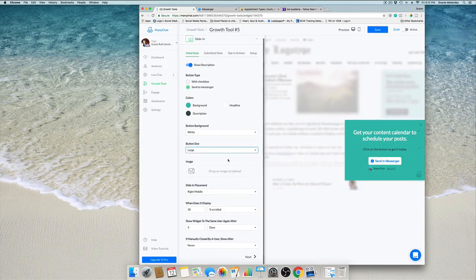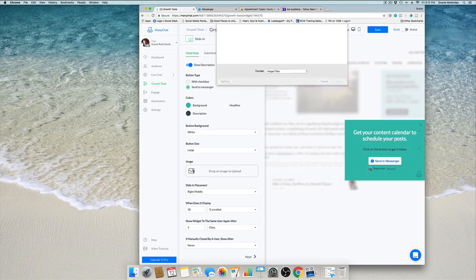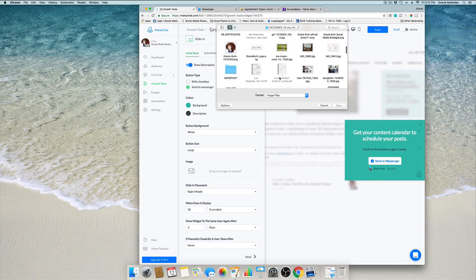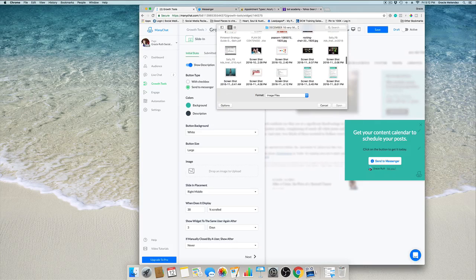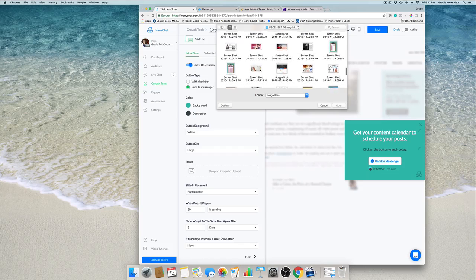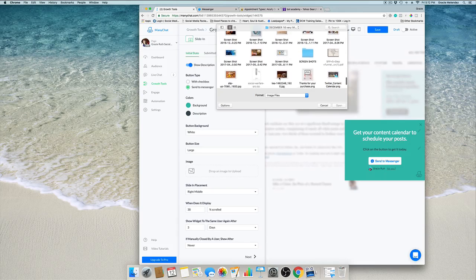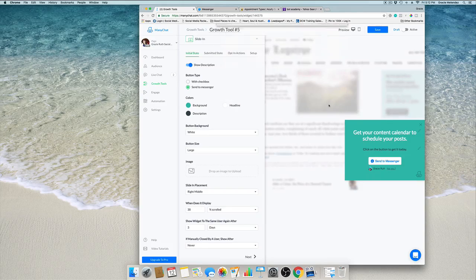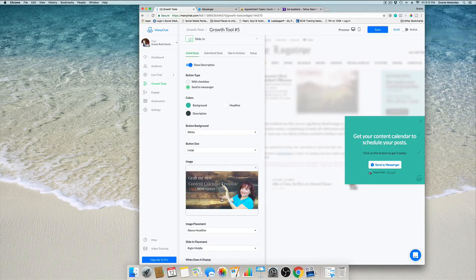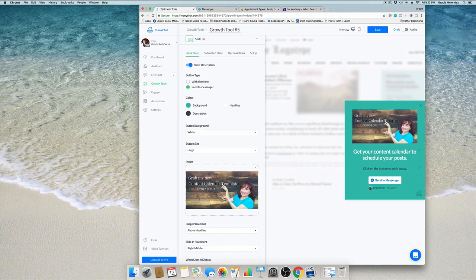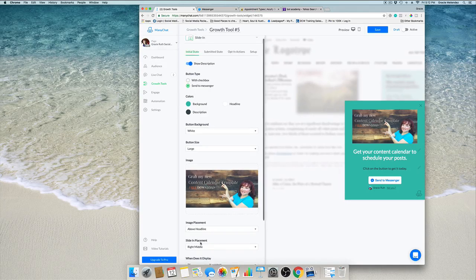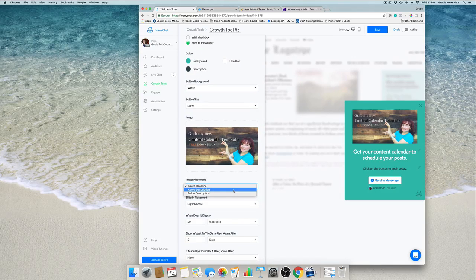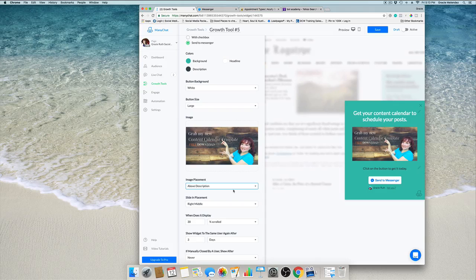We can even add a picture. It could be a picture of you or a picture of your ebook or whatever you're giving out. I'm going to customize it with a picture of me. Grab my new content calendar template, perfect.